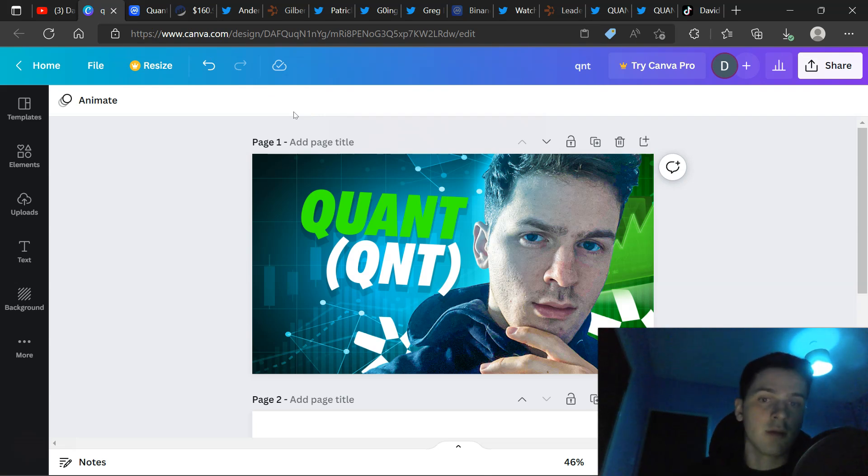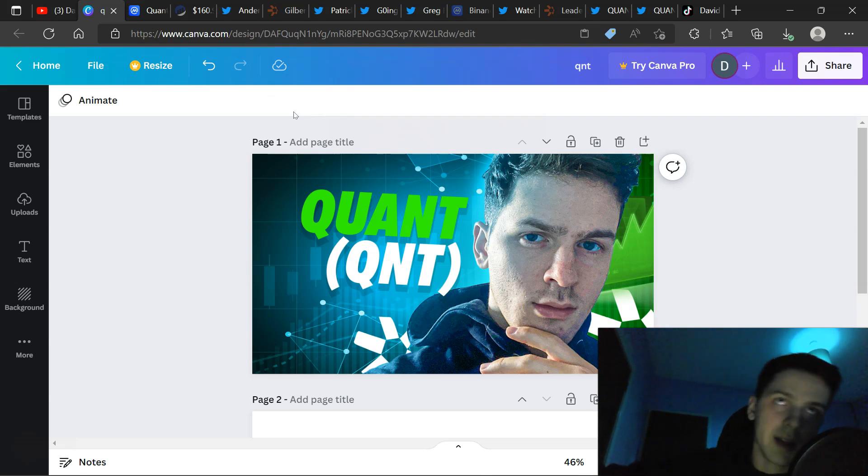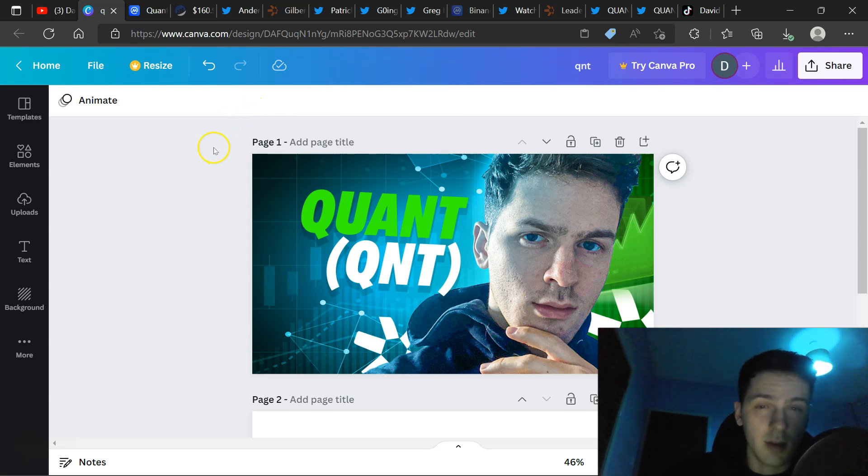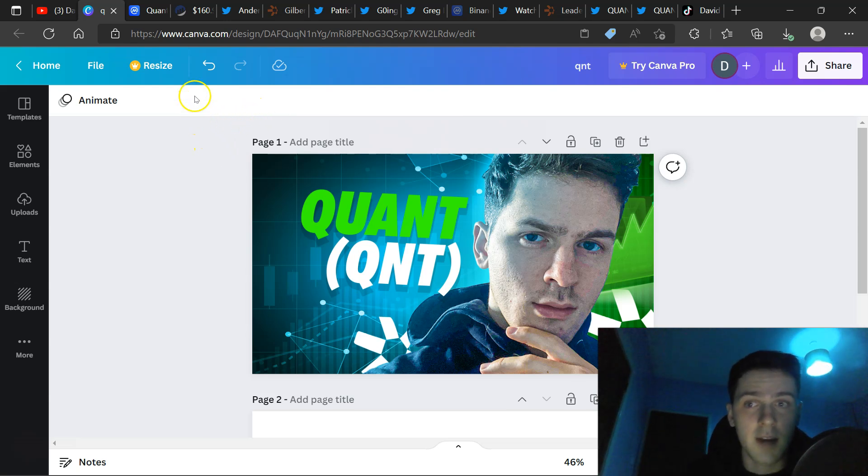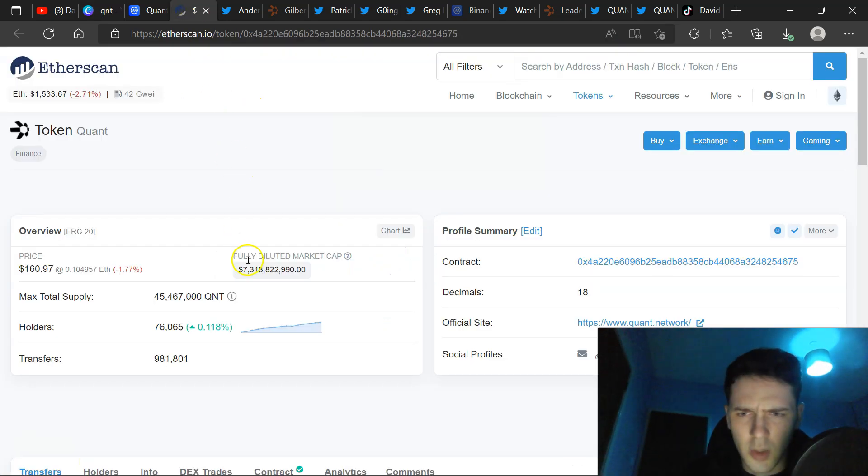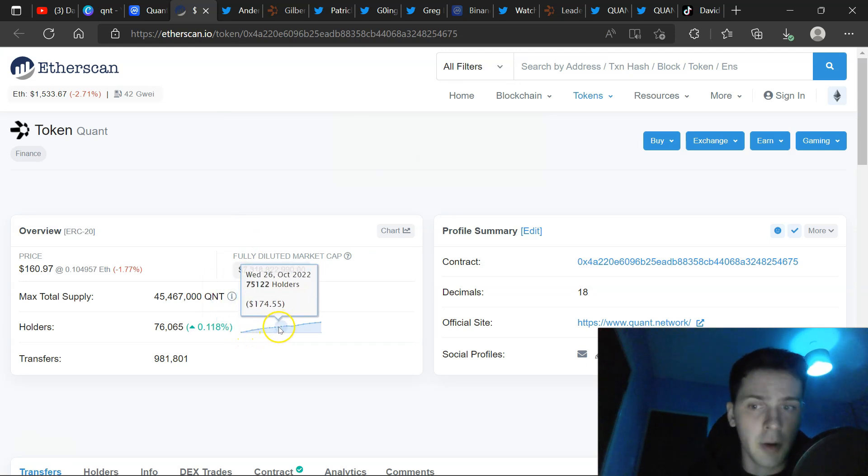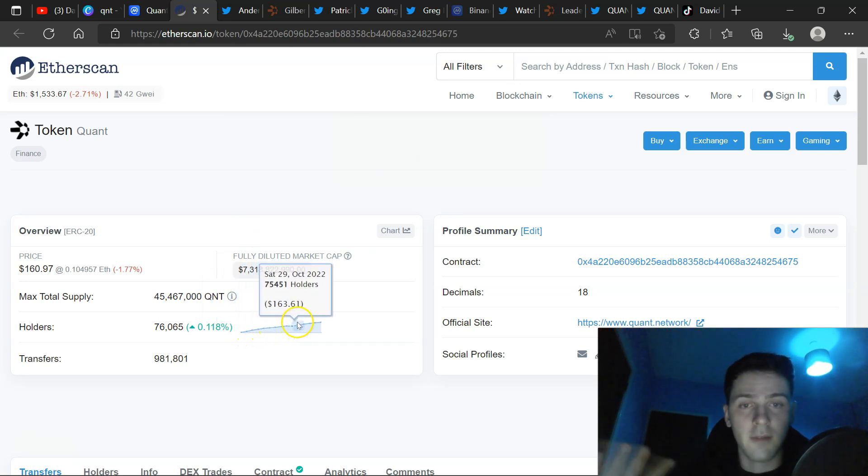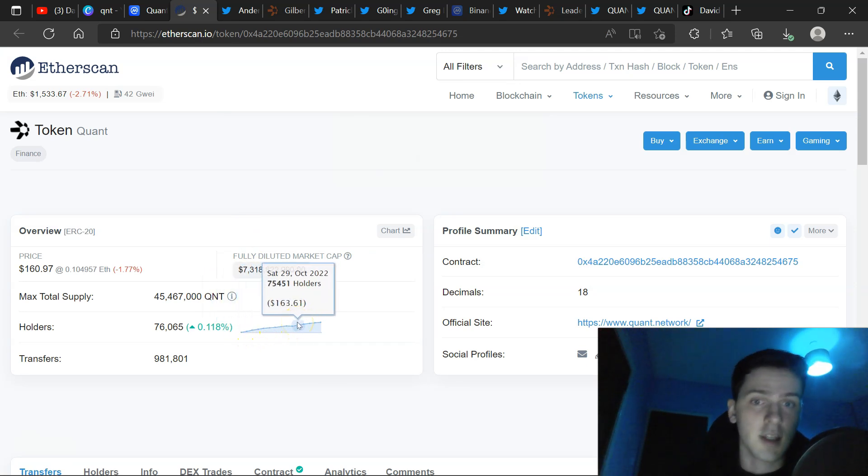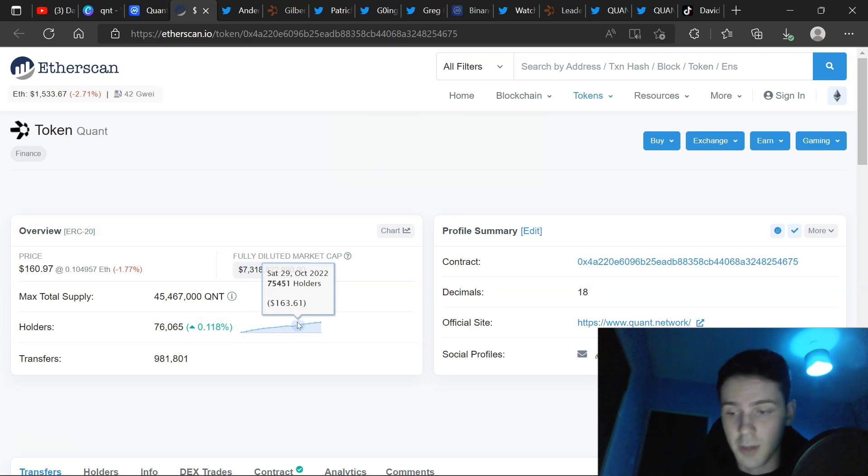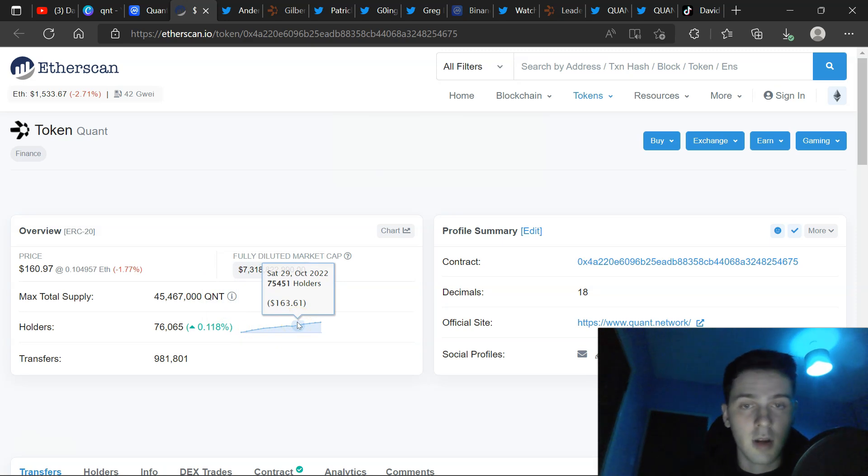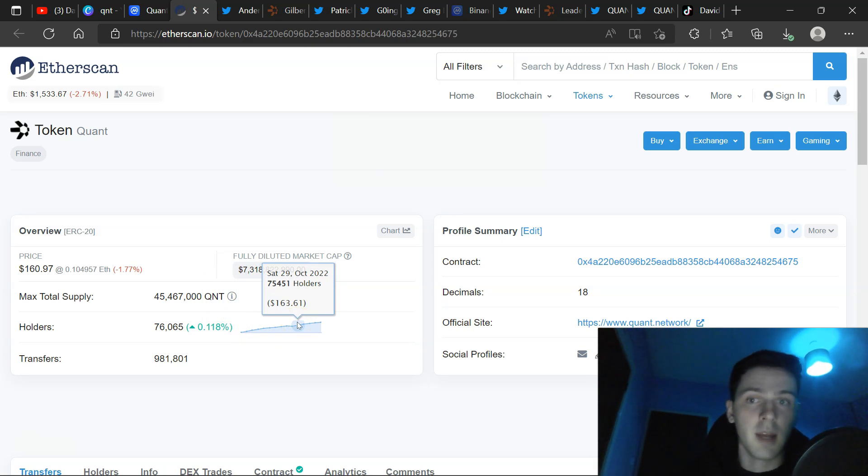The holders are growing drastically. Not even that long ago, I made a tweet, I think it was around two months ago, maybe two and a half months ago, at 60,000 holders. We are growing 200 holders per day. That's around 5,000, 6,000 per month. Next year, we should probably have around double this amount of holders of QNT, in my opinion.